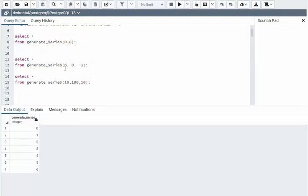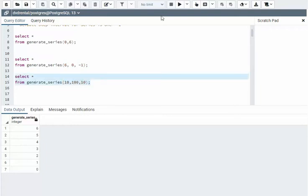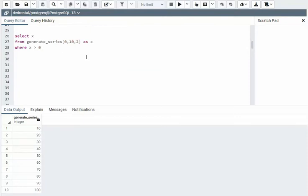The second example, I'm going to go from six to zero. My step is negative one, so it counts backwards. And then the next example is 10 to 100, step 10. And then here you can see I'm going to go from zero to 10, step two.